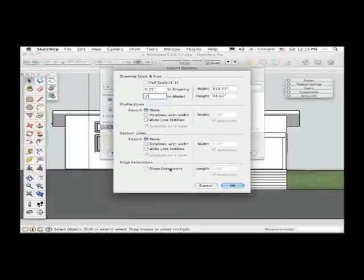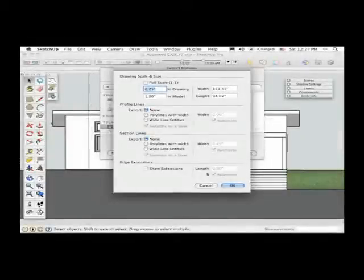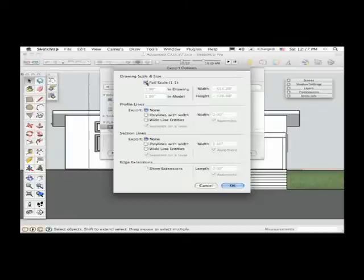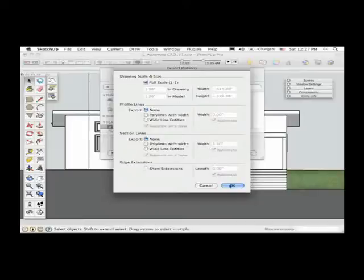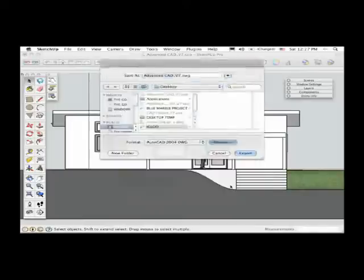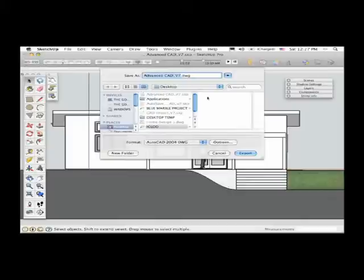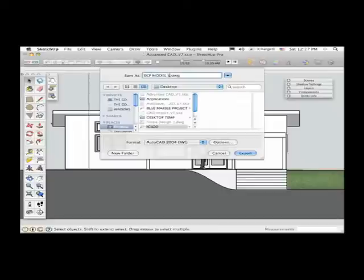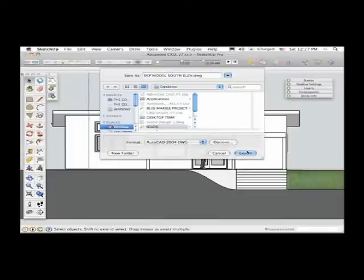So that works as an option, and then I hardly ever use the edge extensions exporting from SketchUp to CAD, but again you can play around with that option and see if it works for you. From here, before I click on the option for OK, I do want to go back and check the box for full-scale one-to-one ratio. Again, since I'm working usually with SketchUp and AutoCAD, I want to get my models out of SketchUp at one-to-one scale. And then click OK, and then I can give the file a name. I could call it SketchUp Model South Elevation and export that to the desktop.